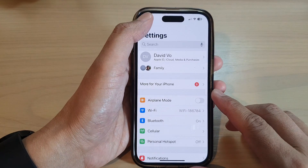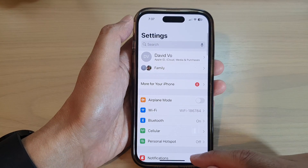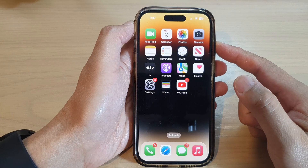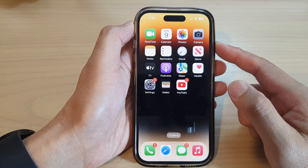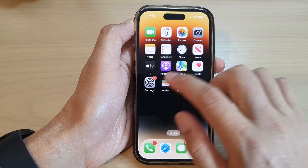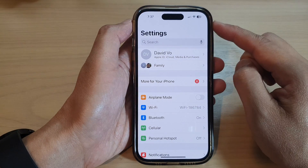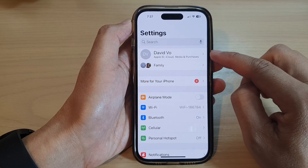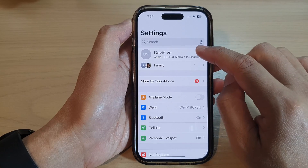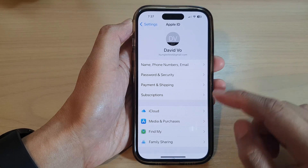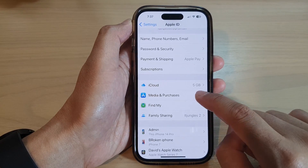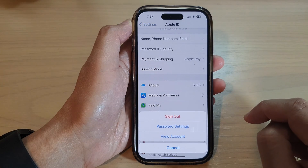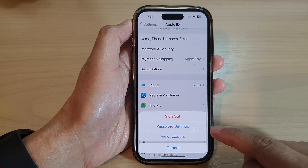First, let's go back to the home screen by swiping up at the bottom of the screen. On the home screen, tap on Settings. In Settings, tap on the Apple account profile at the top, and then go down and tap on Media and Purchases from the pop-up menu.